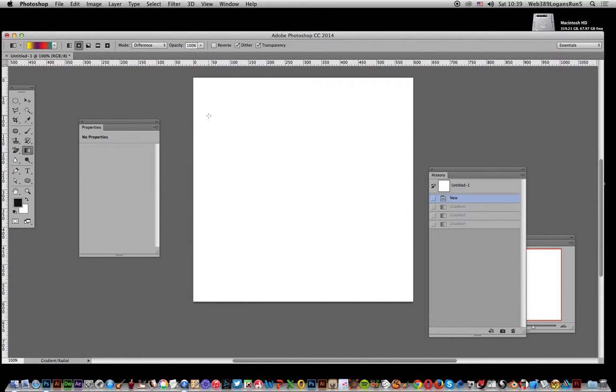Video tutorials by Andrew Buckle. In this tutorial, I'm going to show you how you can quickly create an interesting psychedelic gradient color effect. First thing to do is go to the gradient tool. Well, actually before that...